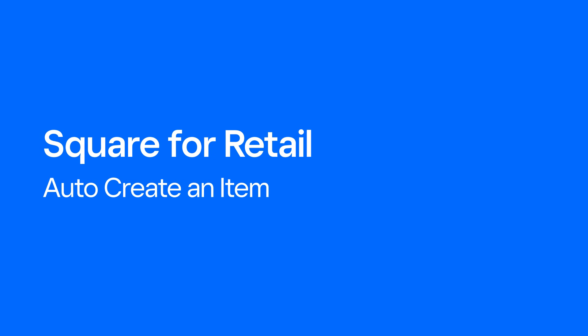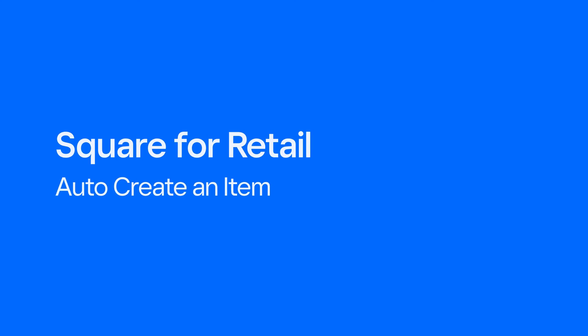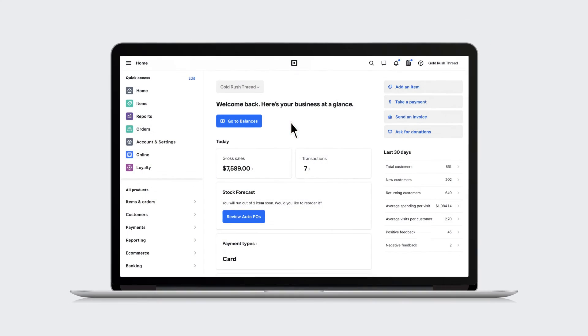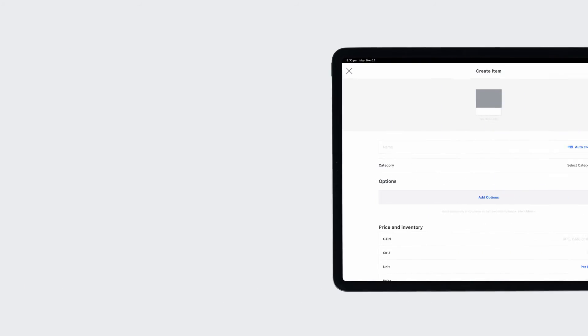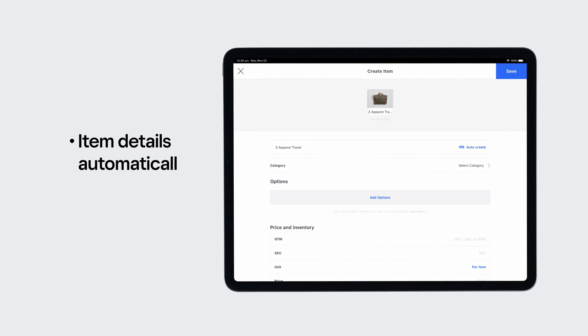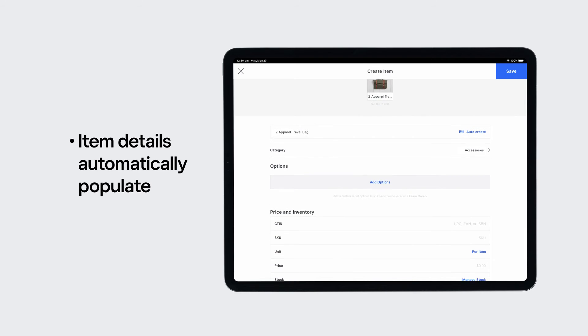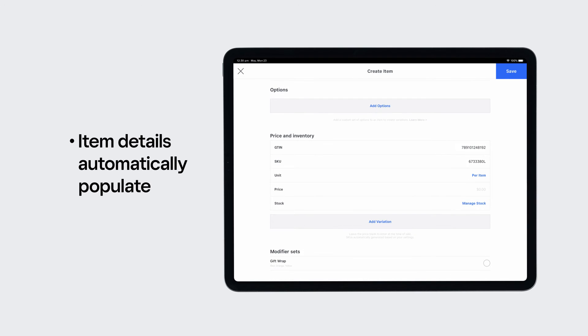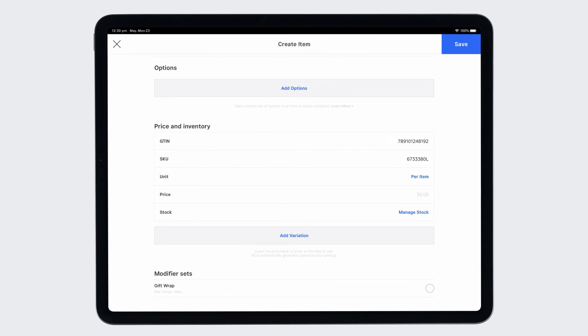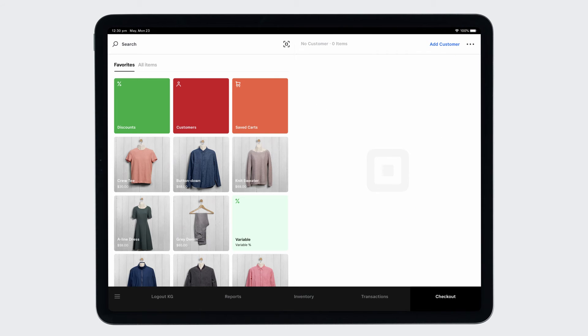Quickly create items using Square4Retail's AutoCreate feature, which automatically populates item details when you scan or search an item's GTIN barcode. You can access AutoCreate in the Square Online dashboard or in the Retail POS app.